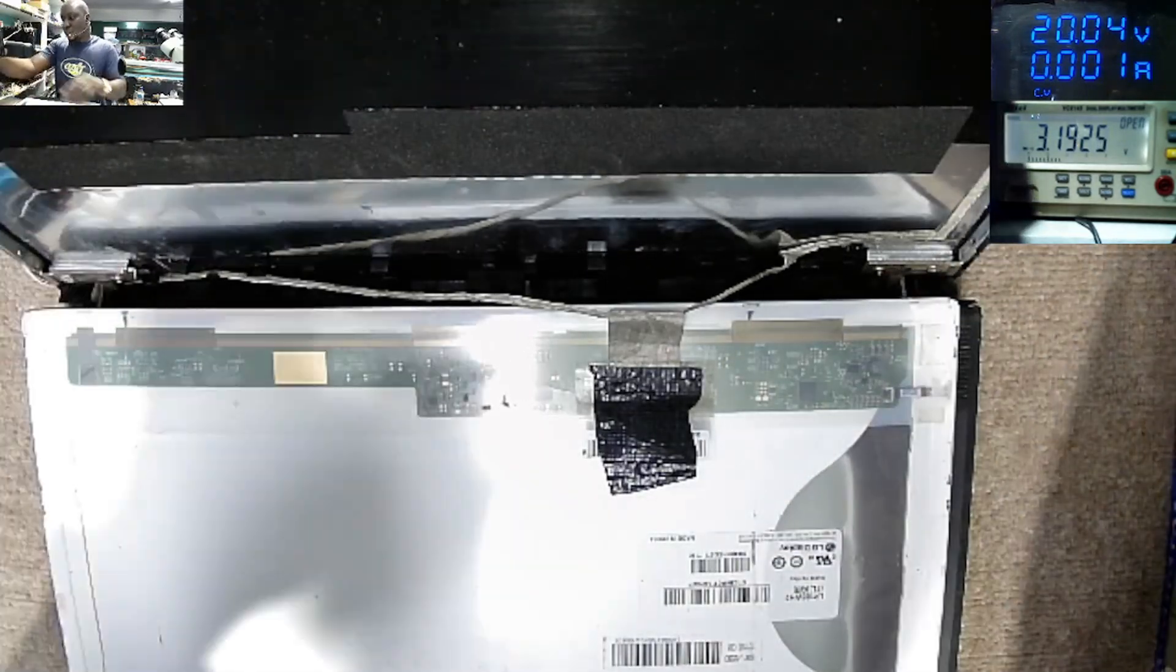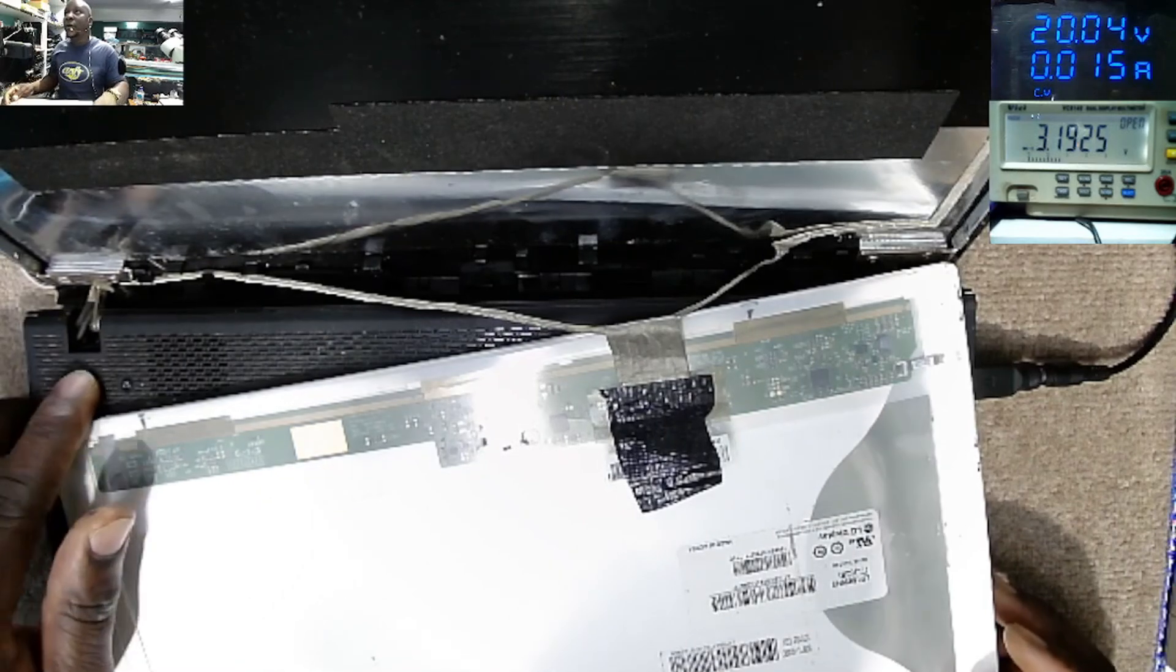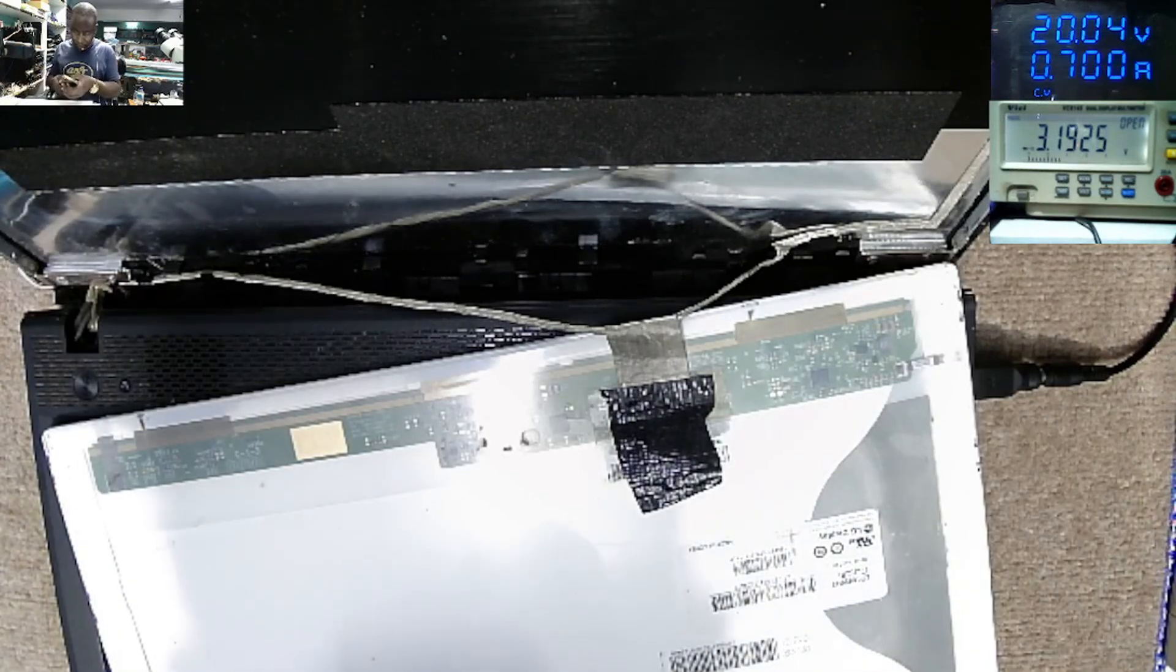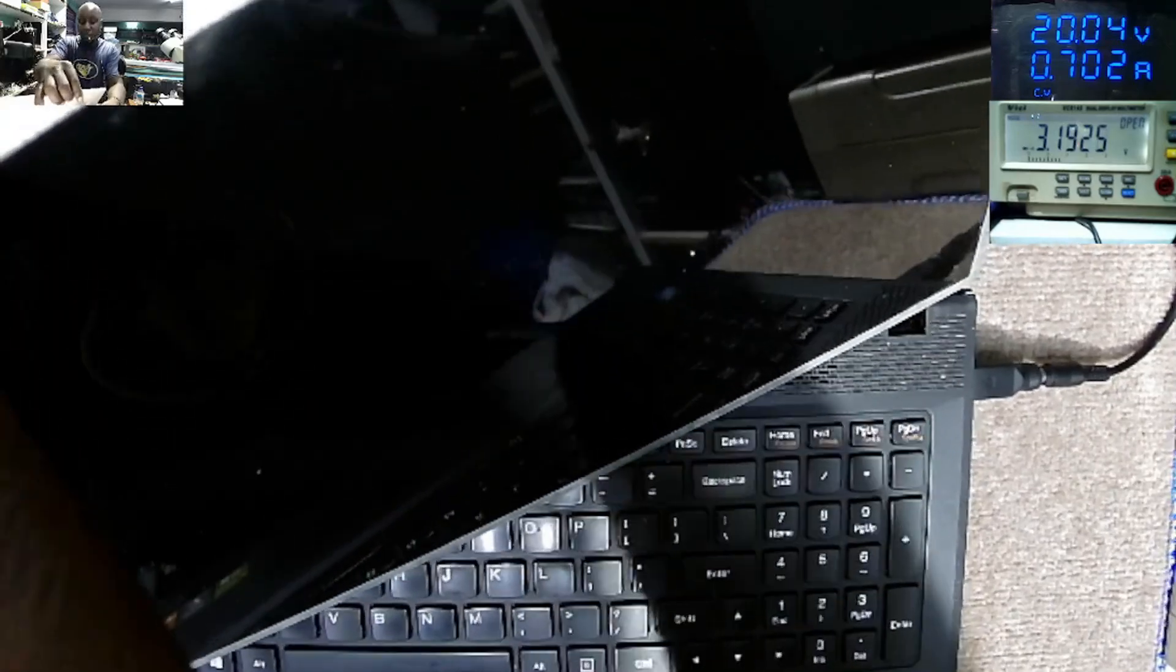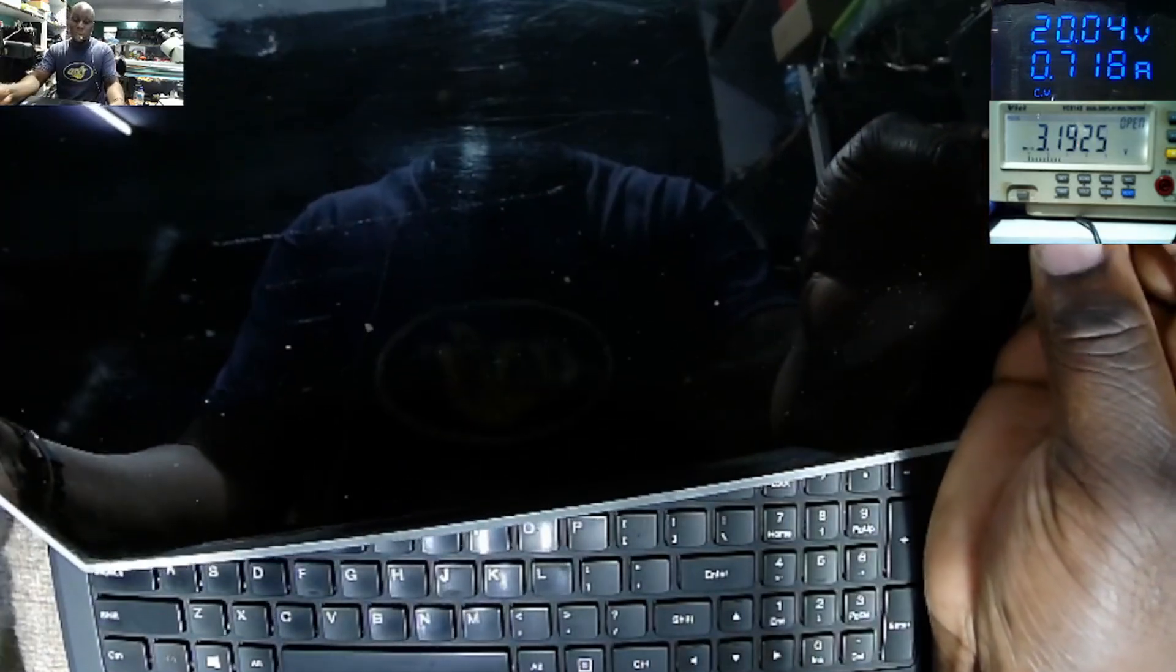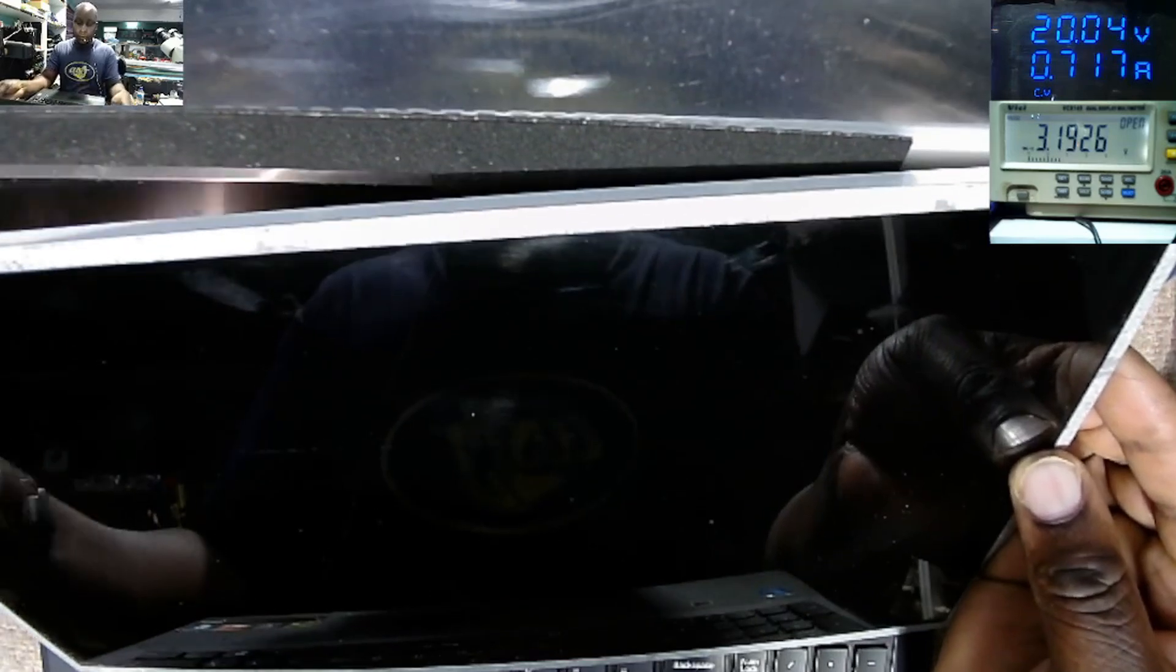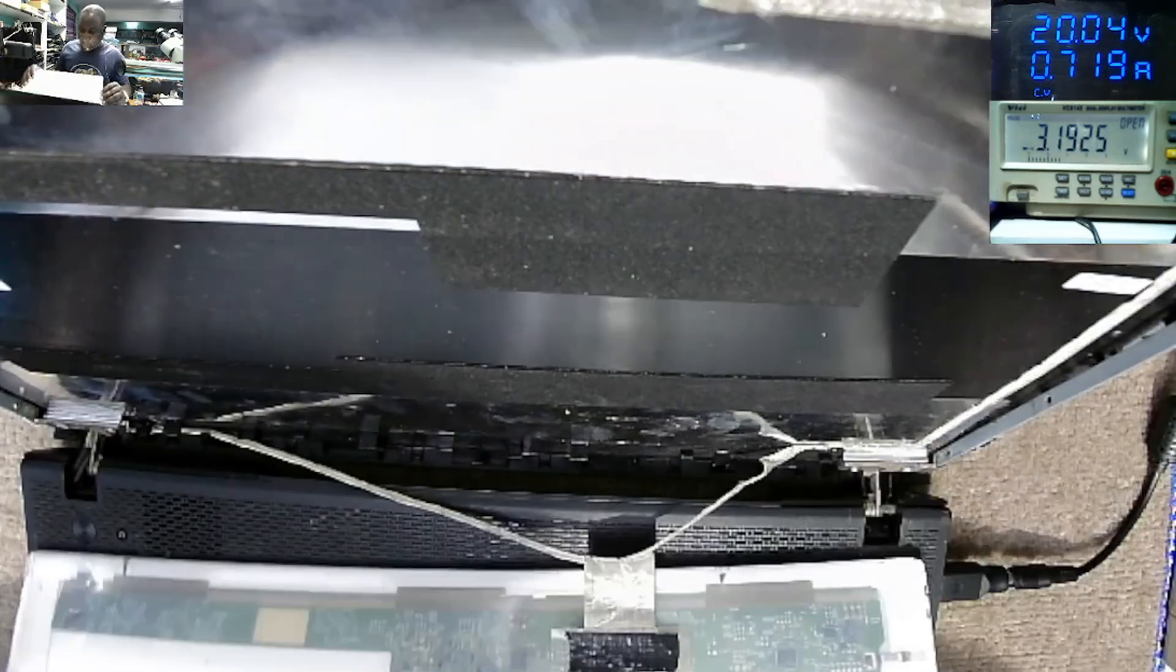Now let's plug in the charger, the power supply. You can see change of current. That means the motherboard is now on. But still, we don't have light. Let me put my phone on the back of the screen. Maybe you can see something on the screen. You see the writing. Maybe you can't, but it is writing there. We have some kind of writing there.